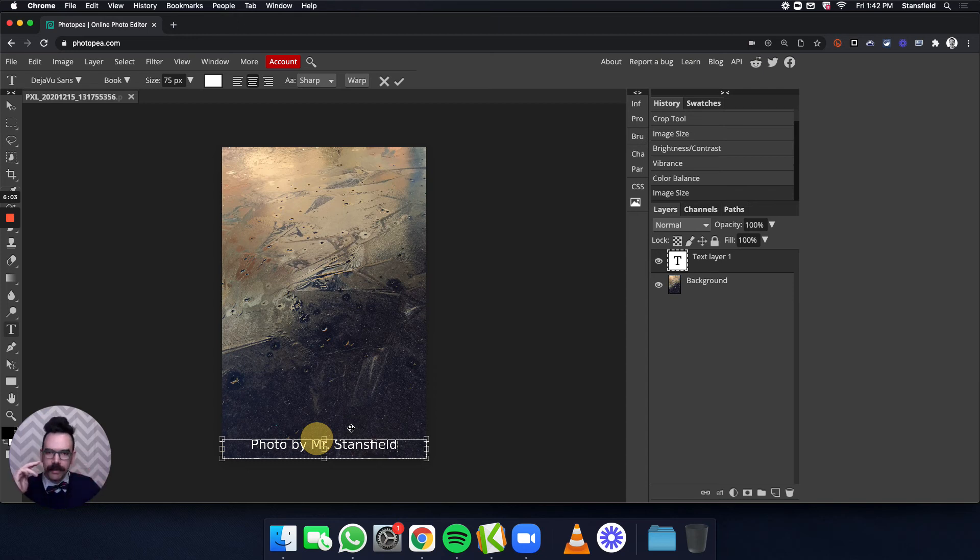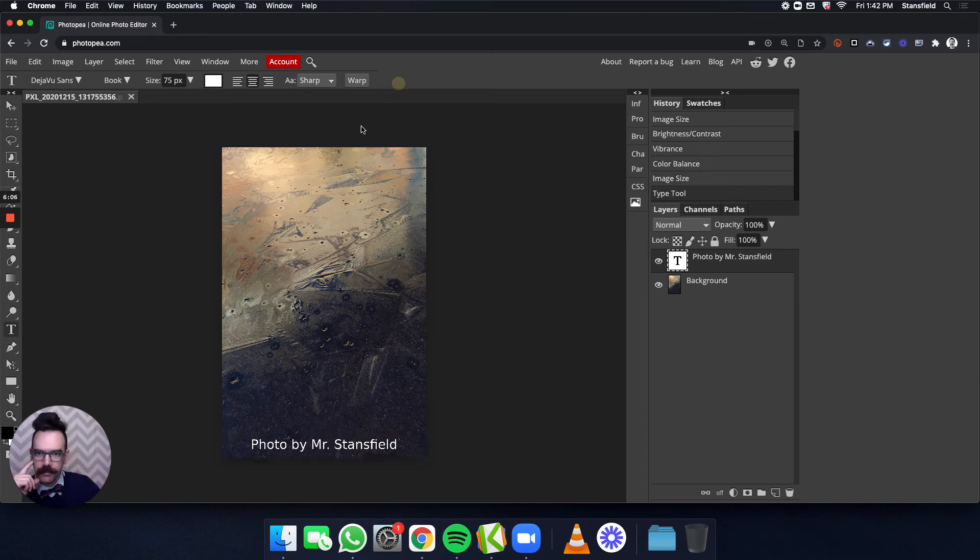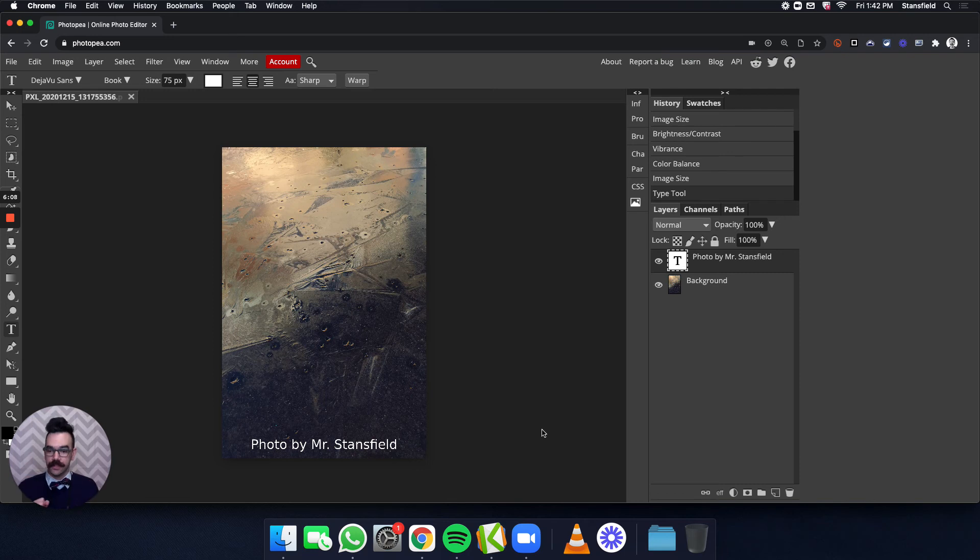I want to confirm that text box goes away, and it looks pretty good. Photo by Mr. Stansfield.